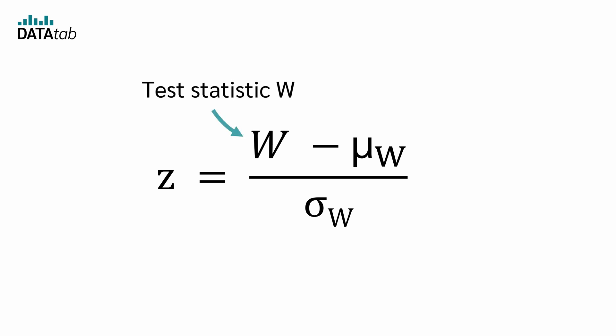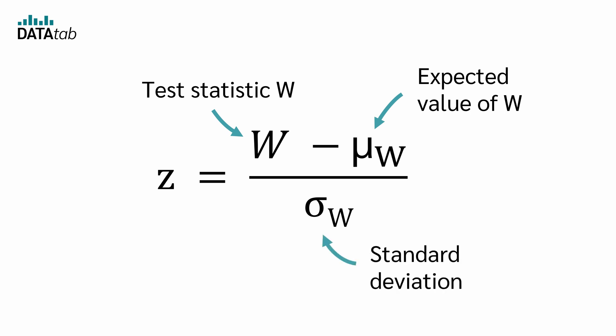Here, W is the test statistic W. μ is the expected value of the rank sum if both samples would be equal. And σ is the standard deviation.